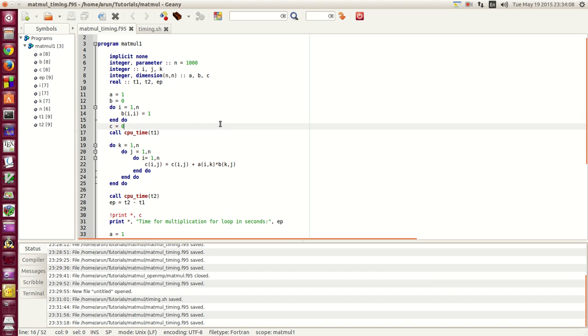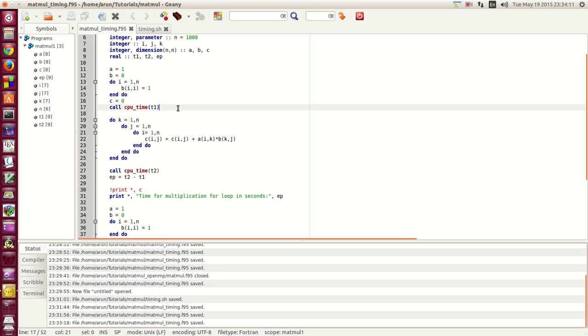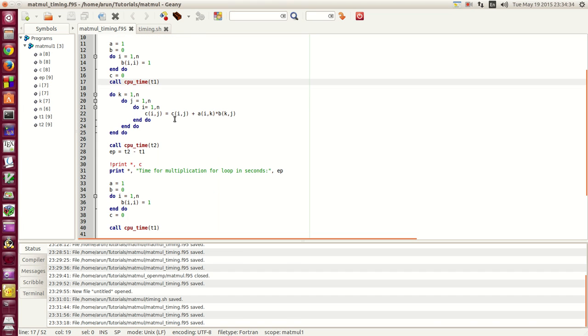I have 3 variables T1, T2 and EP. Now the timing operation will come here. There is this system intrinsic subroutine in Fortran called CPU underscore time. What it will do is it will calculate the current time. It will measure the current time when this function is called and allocates that value in seconds to the variable T1.